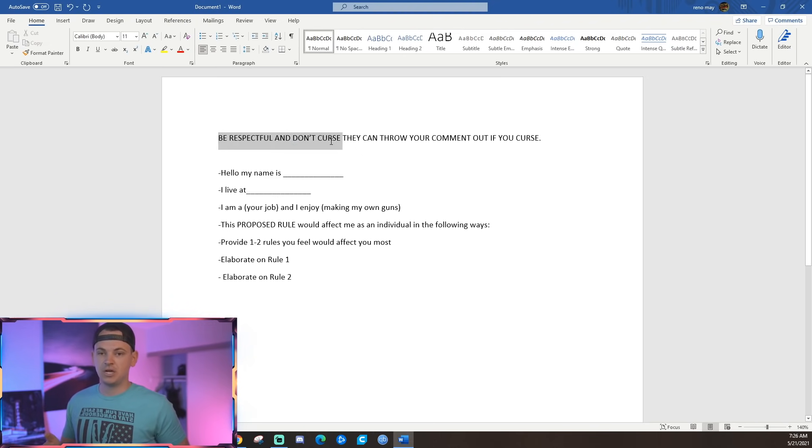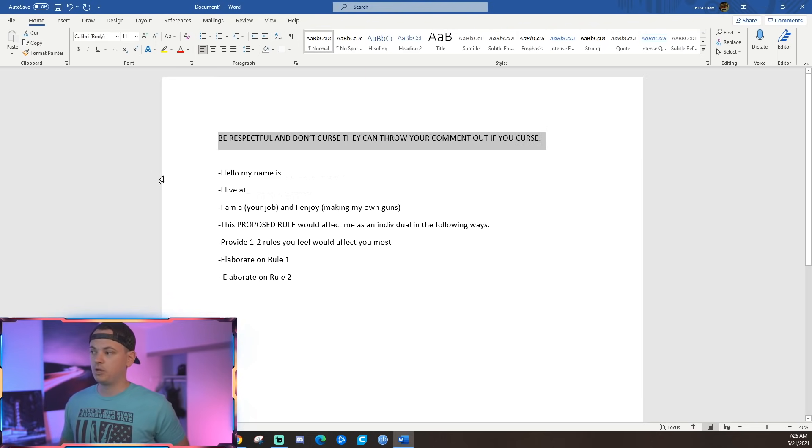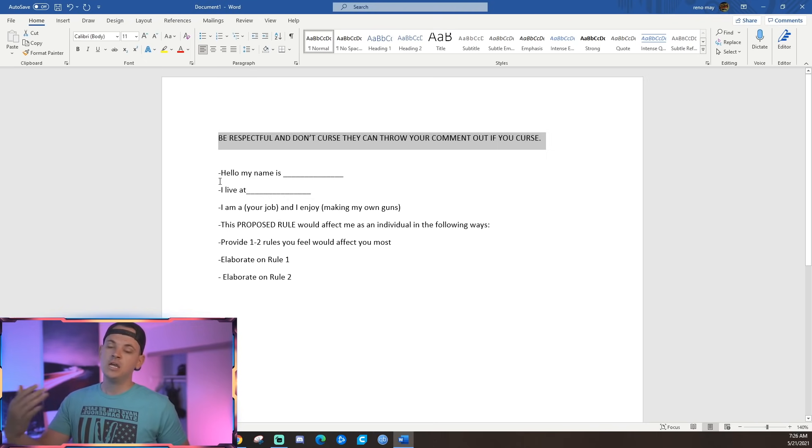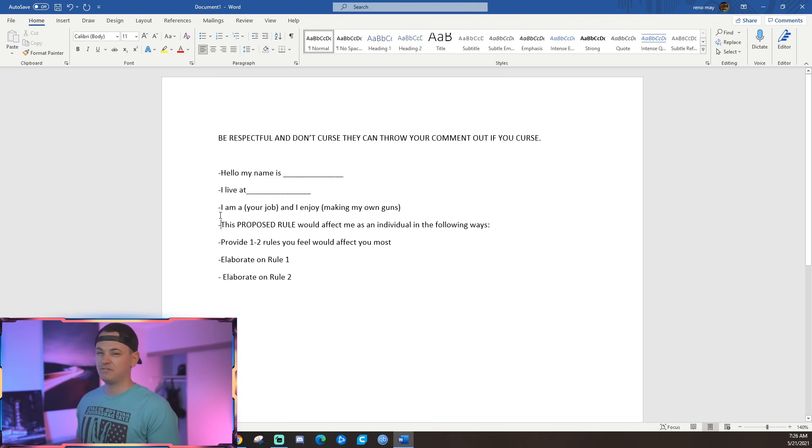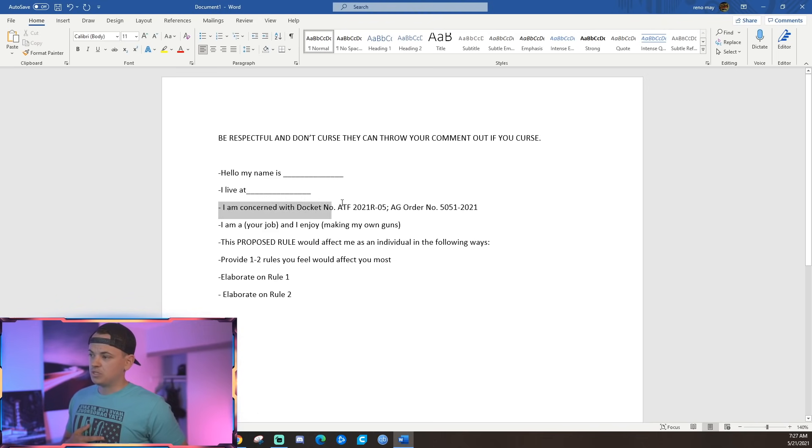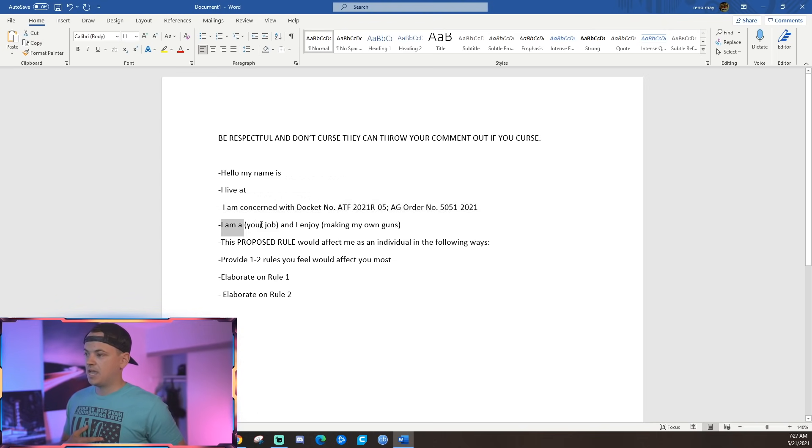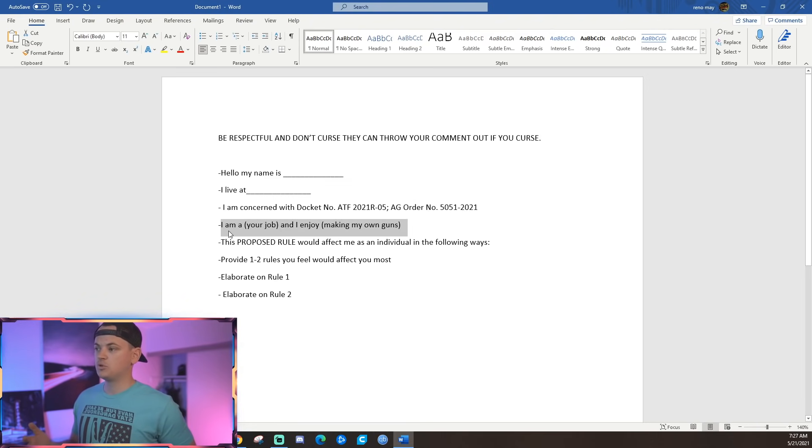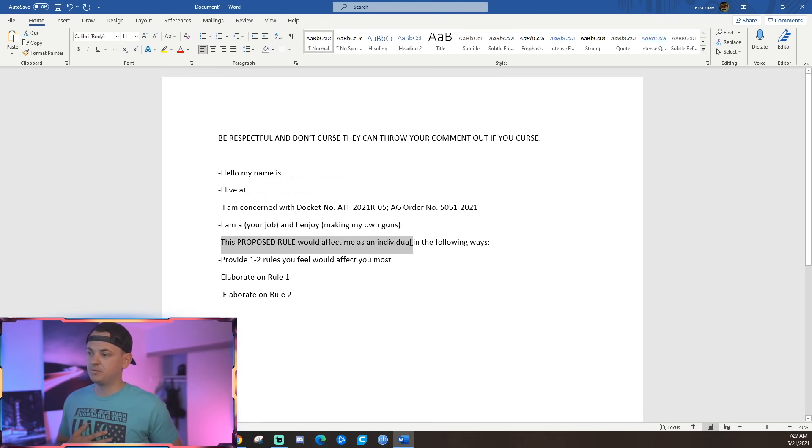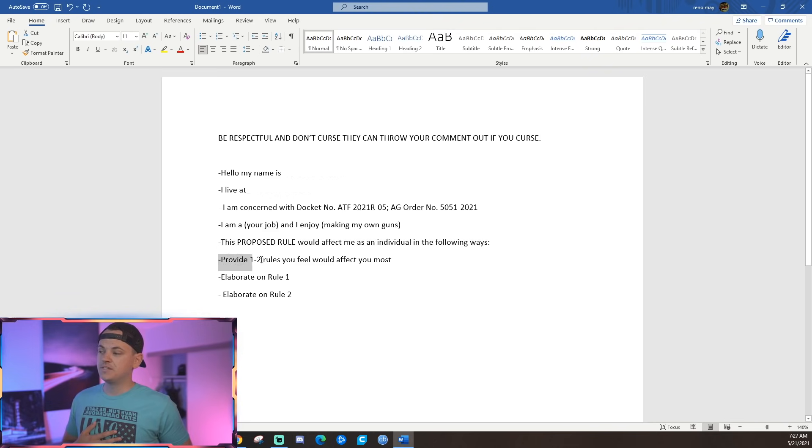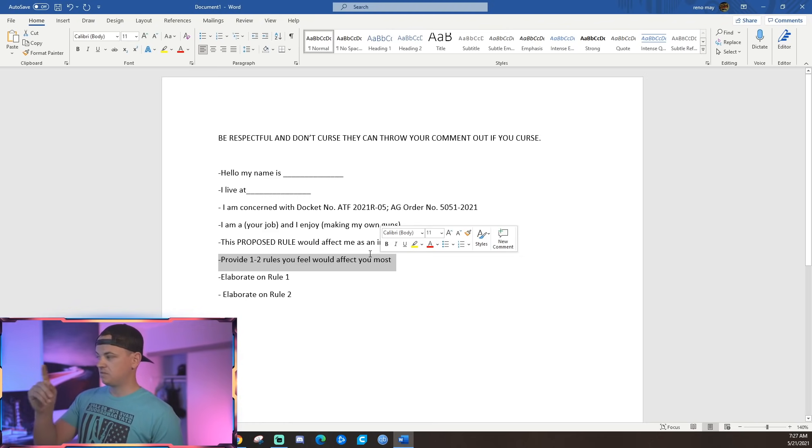Filling one of those out, which I'm sure the FPC and the GOA will provide, is good. You should do that as well, but what you should also do is make your own, and it can be short. It can be fairly easy. First of all, don't cuss because if you cuss and are offensive in your actual comment, they can just throw it out and they don't have to read or respond to it. Start with, hello, my name is, provide your full name, you live at, provide your address, and I know that seems redundant because you're going to have to fill that information out when you submit your comment anyway, but the ATF wants that in there. I am concerned with docket number. I am a, provide what you do for a job and that you maybe enjoy making your own guns or shooting firearms, or maybe you own personally these types of guns. You would say this proposed rule would affect me an individual in the following ways, at which point in the same paragraph, you would provide one to two of these rules that you feel would affect you the most.